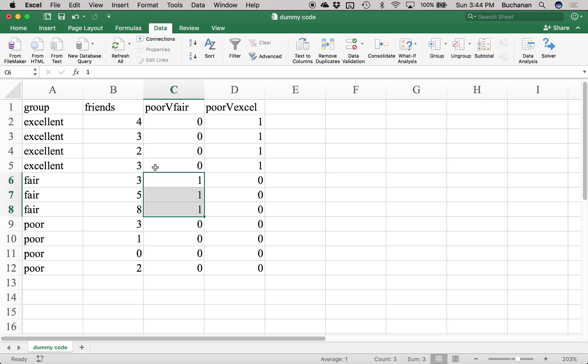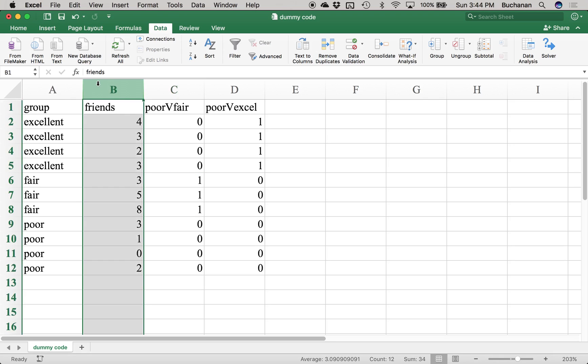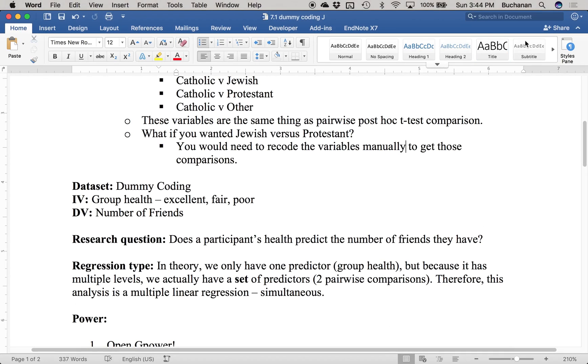I'm not going to cover assumptions in this video. You would test assumptions on only the continuous variable, and I'll cover assumptions in the next video. For now, we're just focusing on how dummy coding works. I've got that saved — let's open it in JASP.